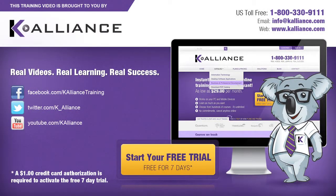This training video is brought to you by K-Alliance. K-Alliance provides high-quality instructor-led training videos for desktop, IT, and soft skills.